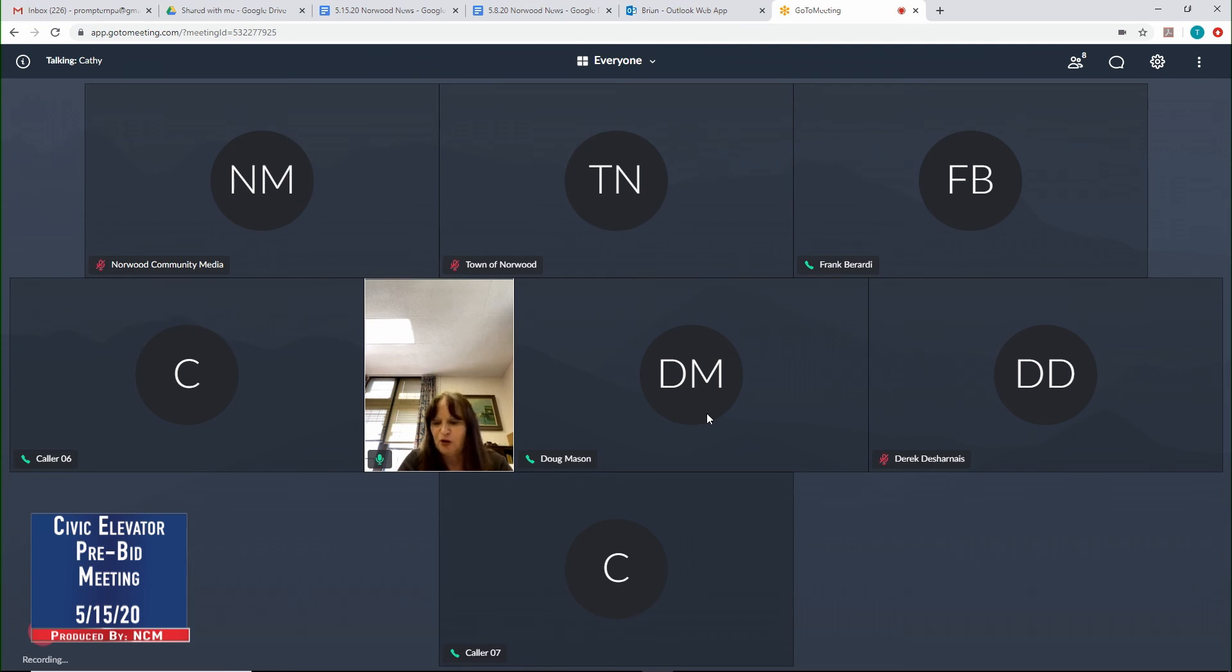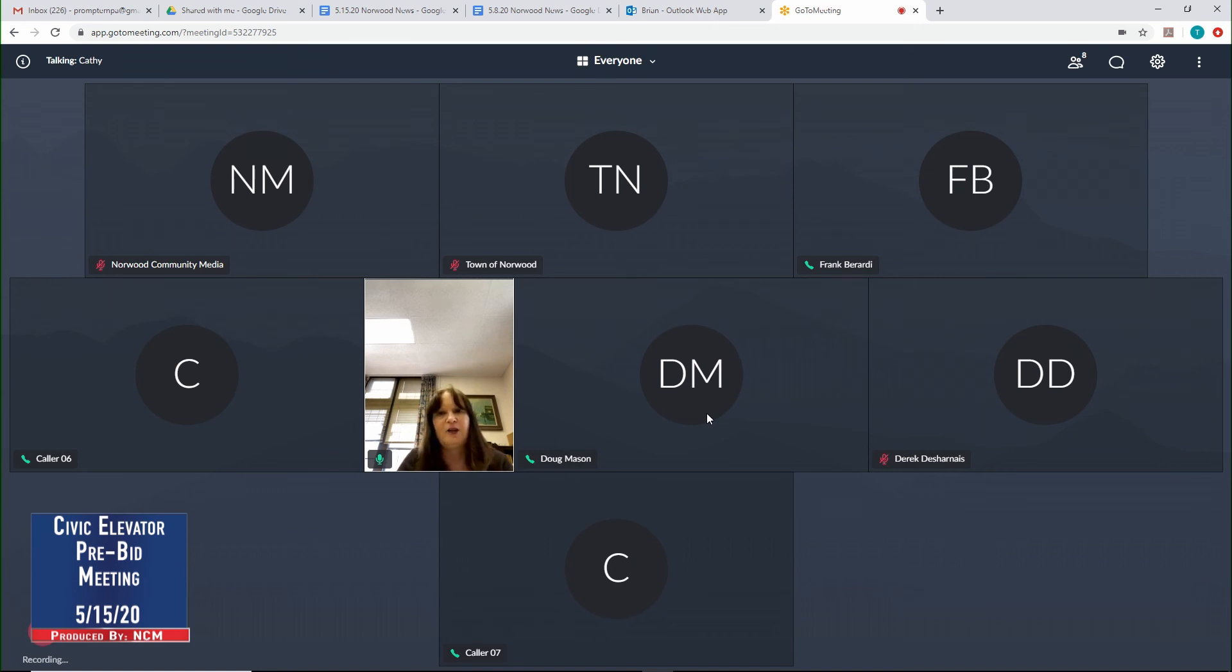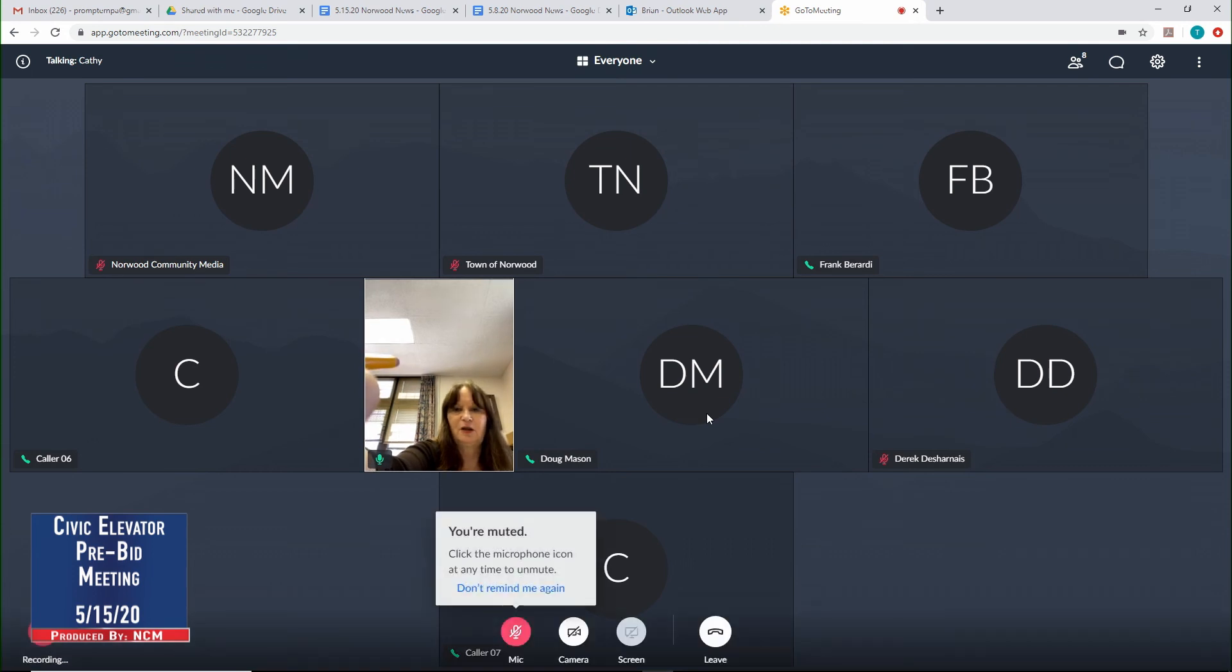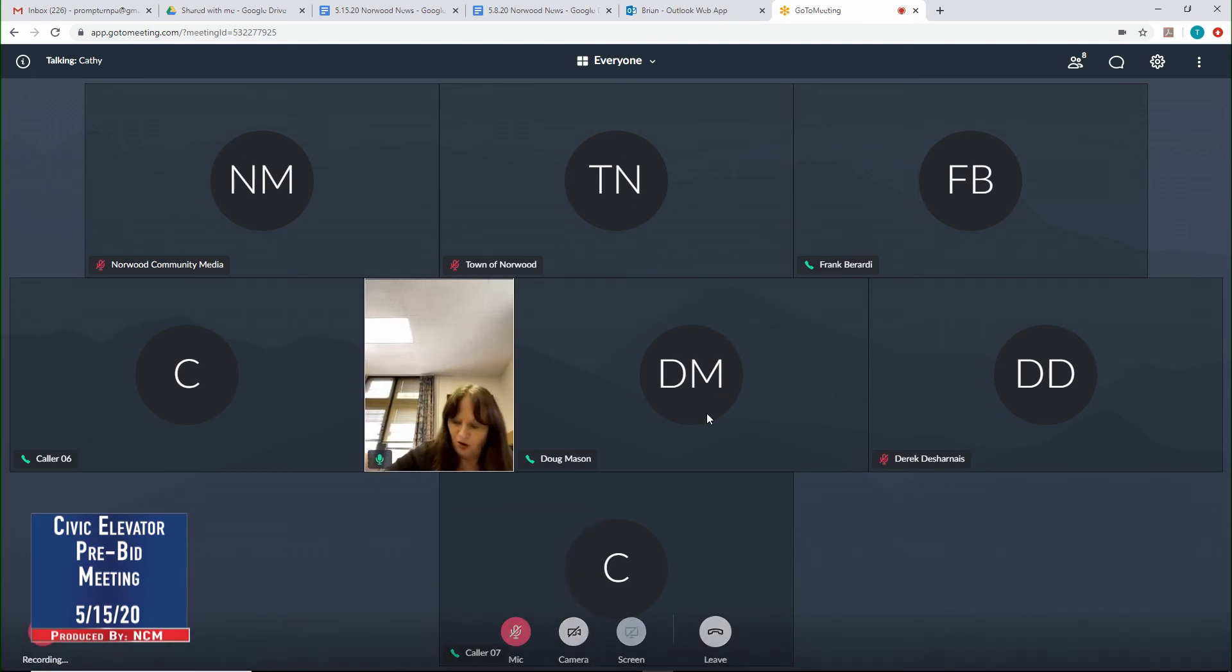What I'm going to do is a roll call of who is showing up, and then if I don't have your name or call your name, I'd ask that you please give me your name and the name of your company so we can make sure that we have you listed here.